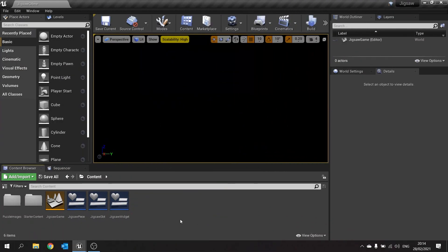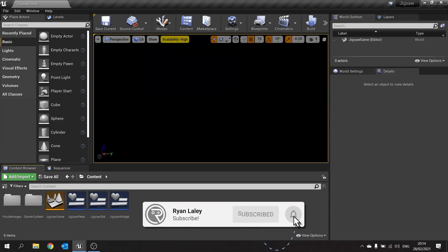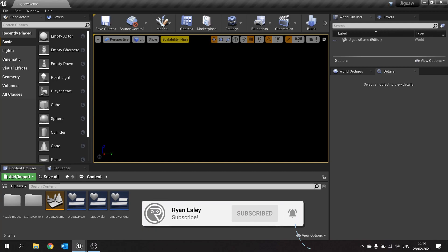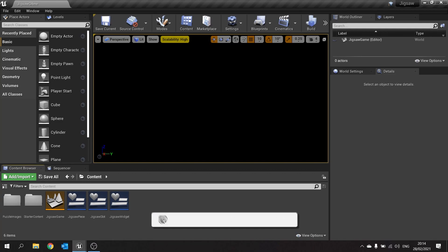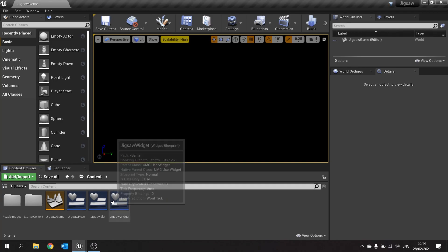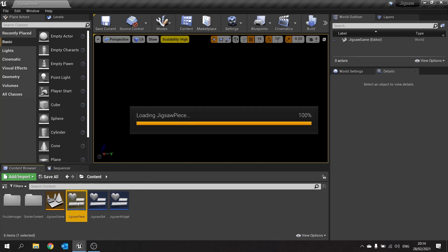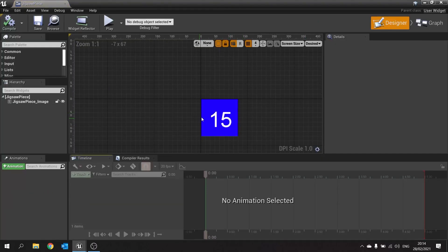Hello and welcome back to our jigsaw piece puzzle game in UE4. In this episode we're working on the drag and drop functionality of our pieces. We need to be able to click and drag them around our scene, so let's get started with that. The first thing we need to do is go to our jigsaw piece and set this up so we can click on it and drag it around.